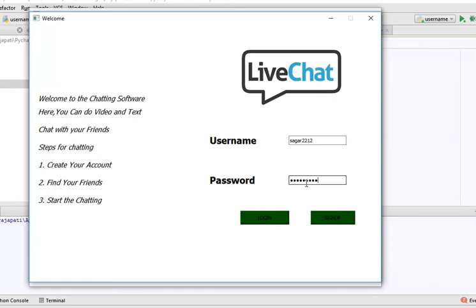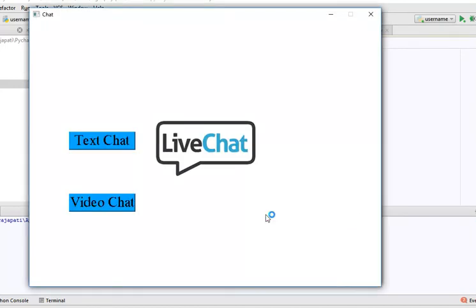When we click on the login button, a new window will pop up. Here we need to select a chat option. We have two chat options: text chat and video chat.